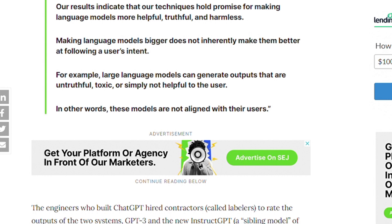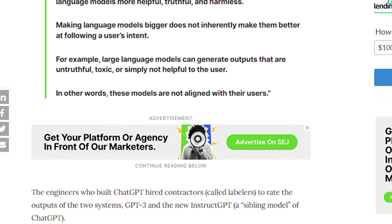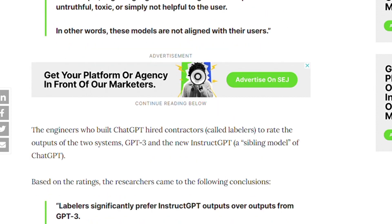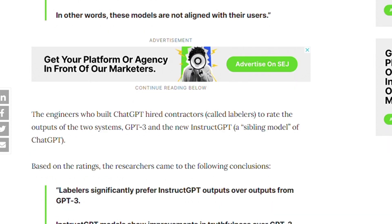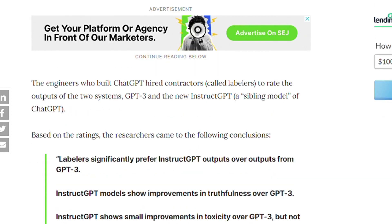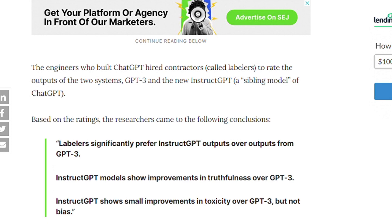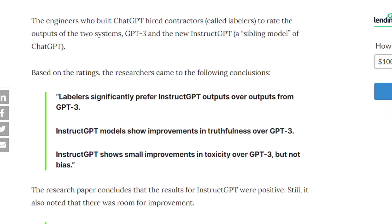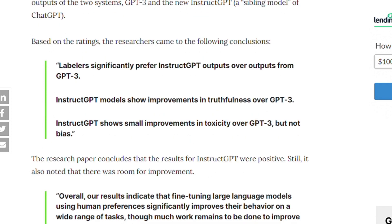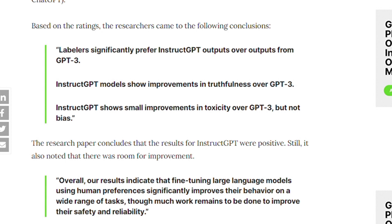The engineers who built ChatGPT hired contractors called labelers to rate the outputs of two systems: GPT-3 and the new InstructGPT, an assembler model of ChatGPT. Based on the ratings, the researchers reached the following conclusion: labelers significantly preferred InstructGPT output over output from GPT-3.